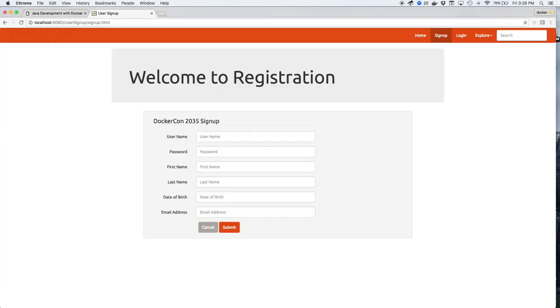Next, we'll create a registration for Moby the Whale. As previously, we'll set Moby as his username. Give him the password, M0BY.